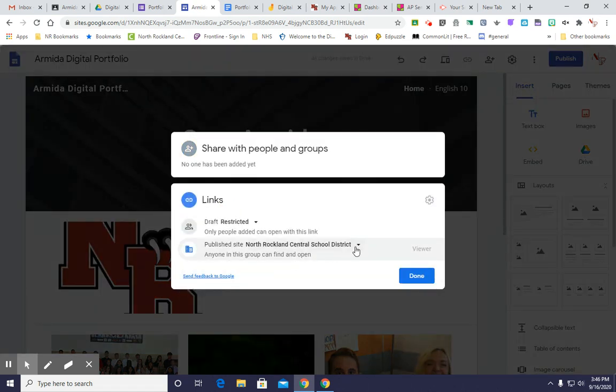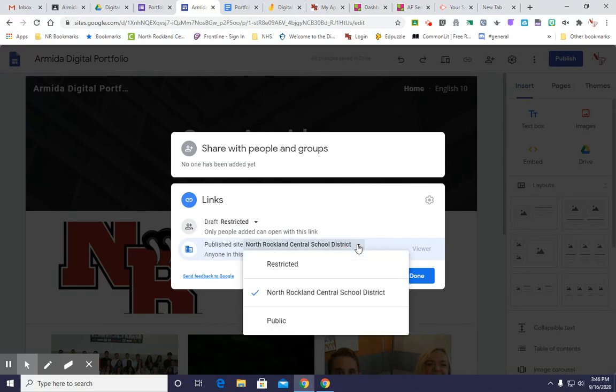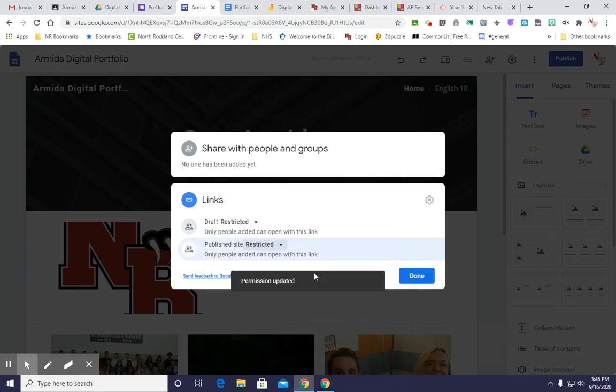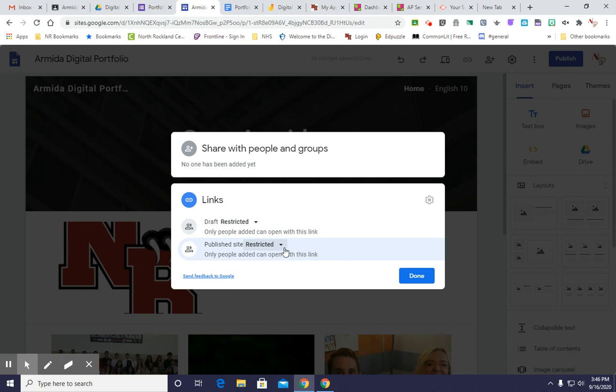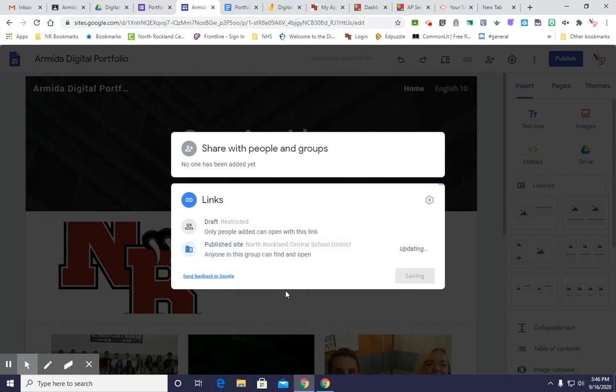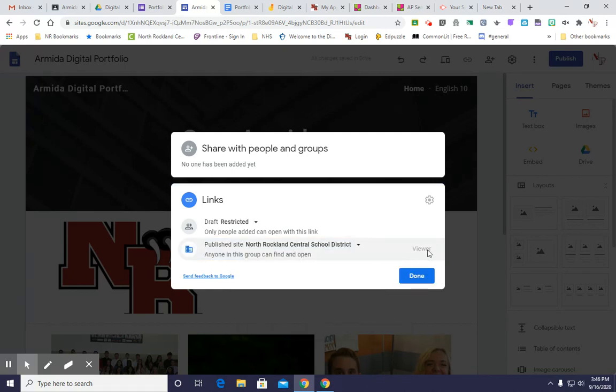And I'm going to say the publish site can be restricted, North Rockland Central School District, or public. We are, at the moment, going to make it restricted. So only people who can edit can view at this link. Now that's not going to help us see everything, right? That's not going to do it. So you're going to click on that, and we're going to set it at North Rockland Central School District so the teacher can find and open it just as a viewer.